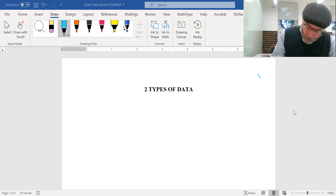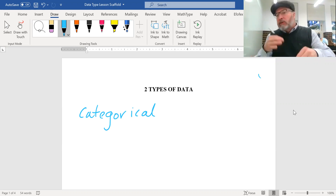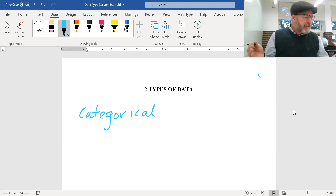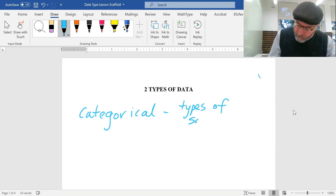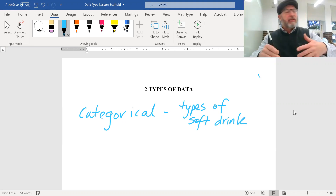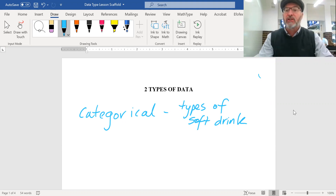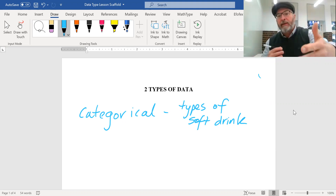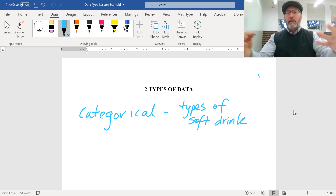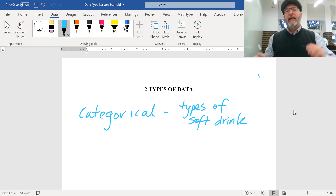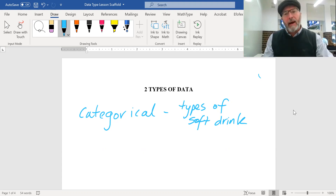The first type is categorical data. Categorical data is data that comes from categories. For example, types of soft drink — you might do a survey or look at a vending machine and see what types of soft drinks are sold each day: Coke, Sprite, Fanta. Different numbers of cans of each are sold, so it's legitimate data, but it falls under categorical data because it comes in categories.